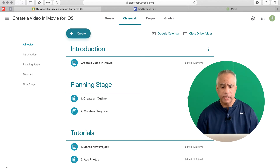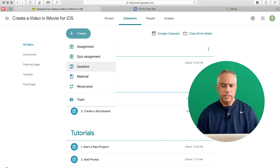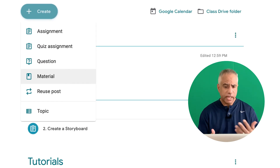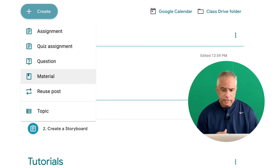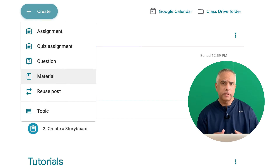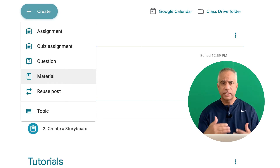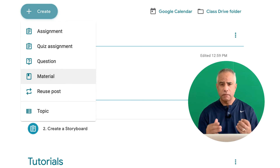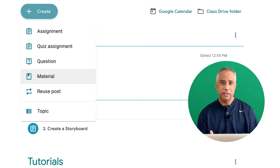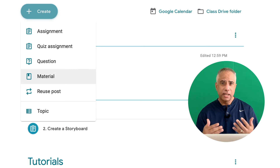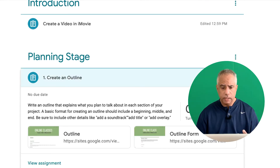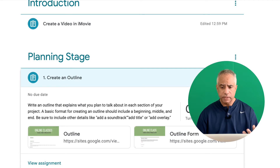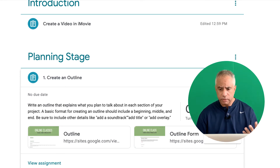I'm going to go ahead and click Create. You can see here you have different options — you can set up an assignment, a quiz, ask a question, and so forth. What you're going to discover when you're setting up one of these assignments is that ultimately what you're really adding are links or hyperlinks. Let me go into one of these prompts or assignments to demonstrate this point.